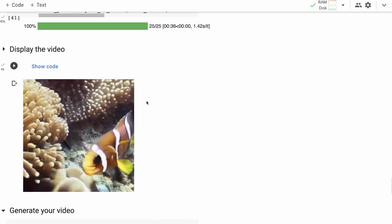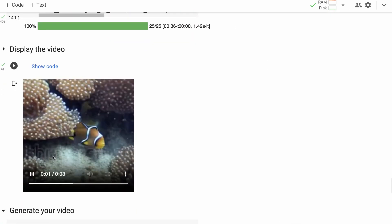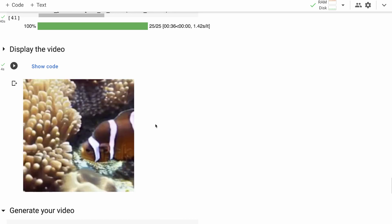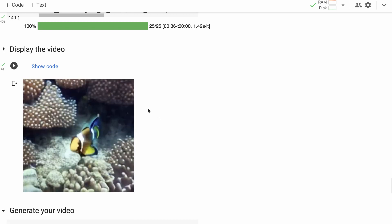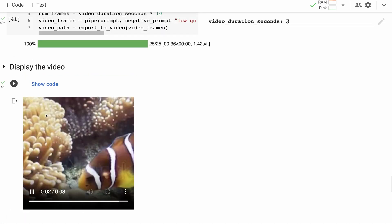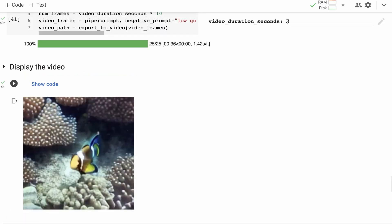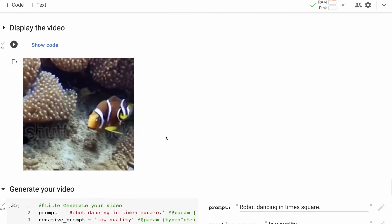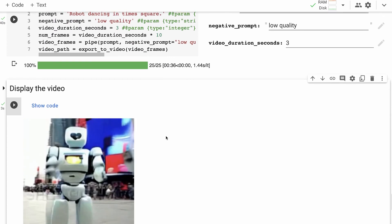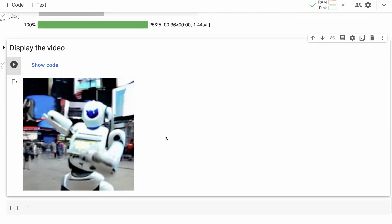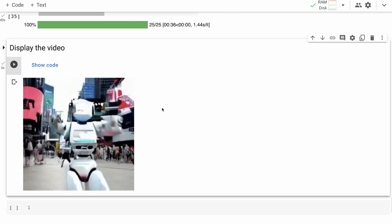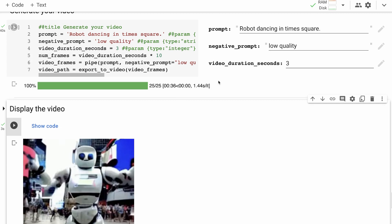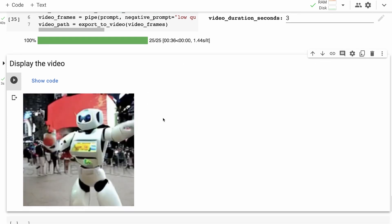'Clownfish swimming through a coral reef' — this one worked straight out of the box and is really nice video. We've got the Shutterstock element again, which is not ideal. But the clownfish look great, the coral is rendered really well, and it has a convincing sense of being underwater. The last one was 'robot dancing in Times Square' — it definitely looks like a robot, possibly Times Square or even Shinjuku in Tokyo, and it's pretty amazing how well it's taken that prompt and turned it into a video.